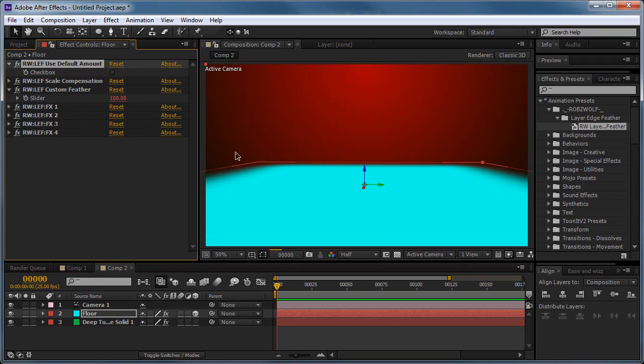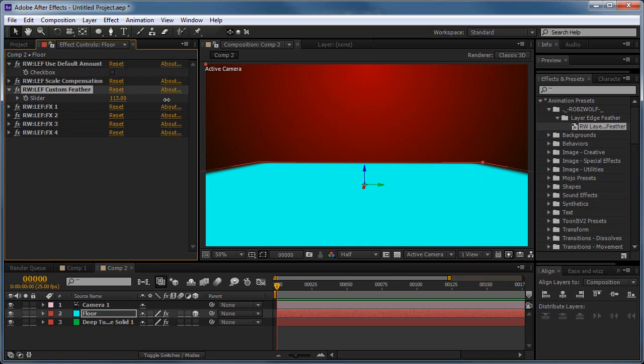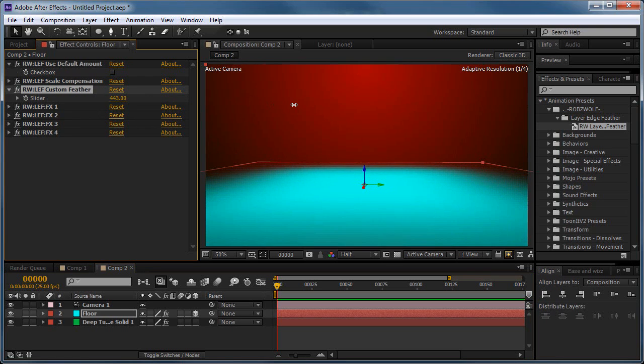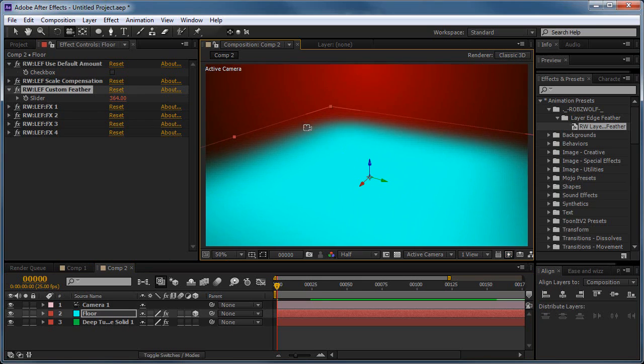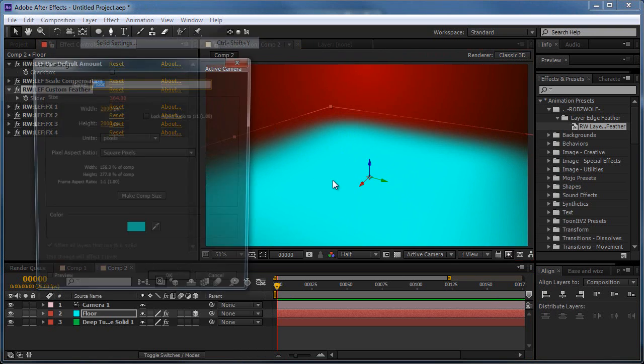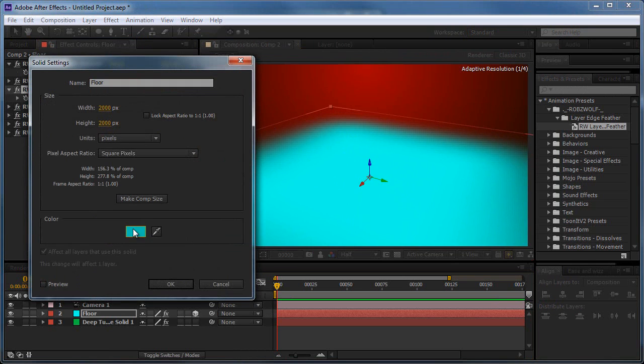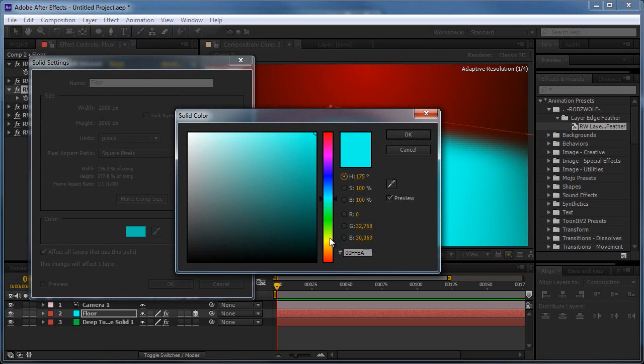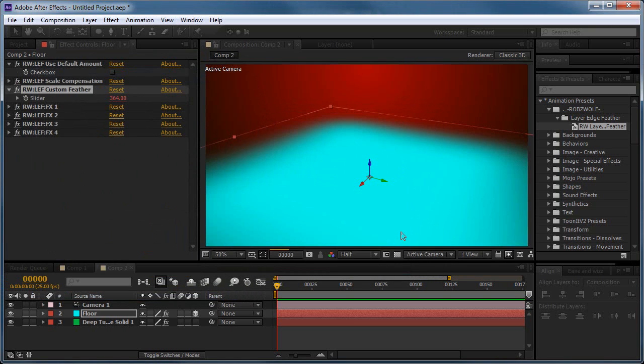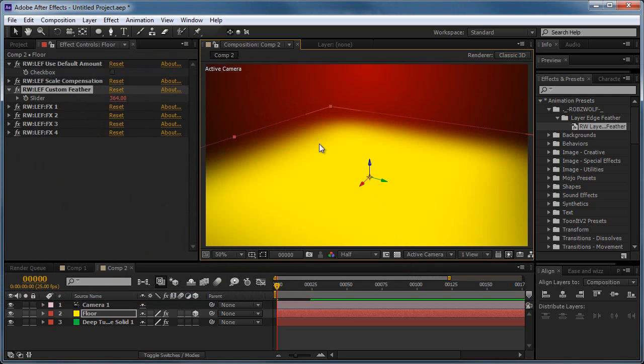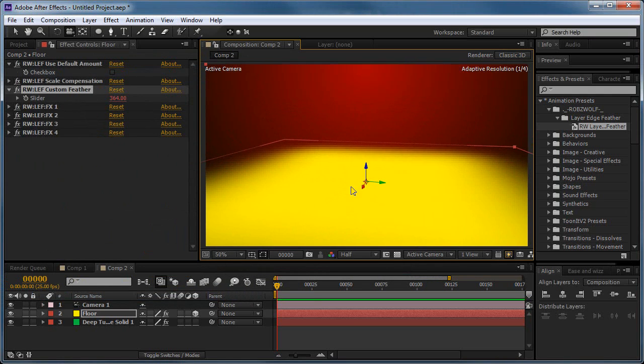We can turn that off and we get Custom Feather. So we can just turn this up and choose our custom feathering amount like that. We could feather it a bit more. Actually that blue looks horrible on the red, I'm just going to change that. We'll go through all the red, and yellow does. There we go. That's better.